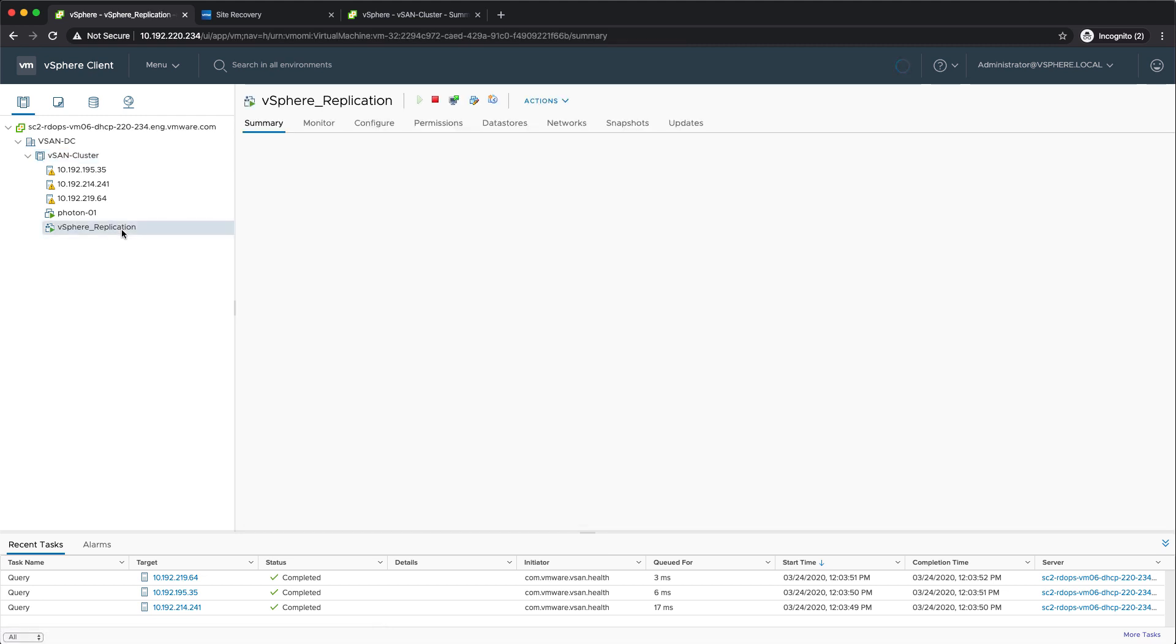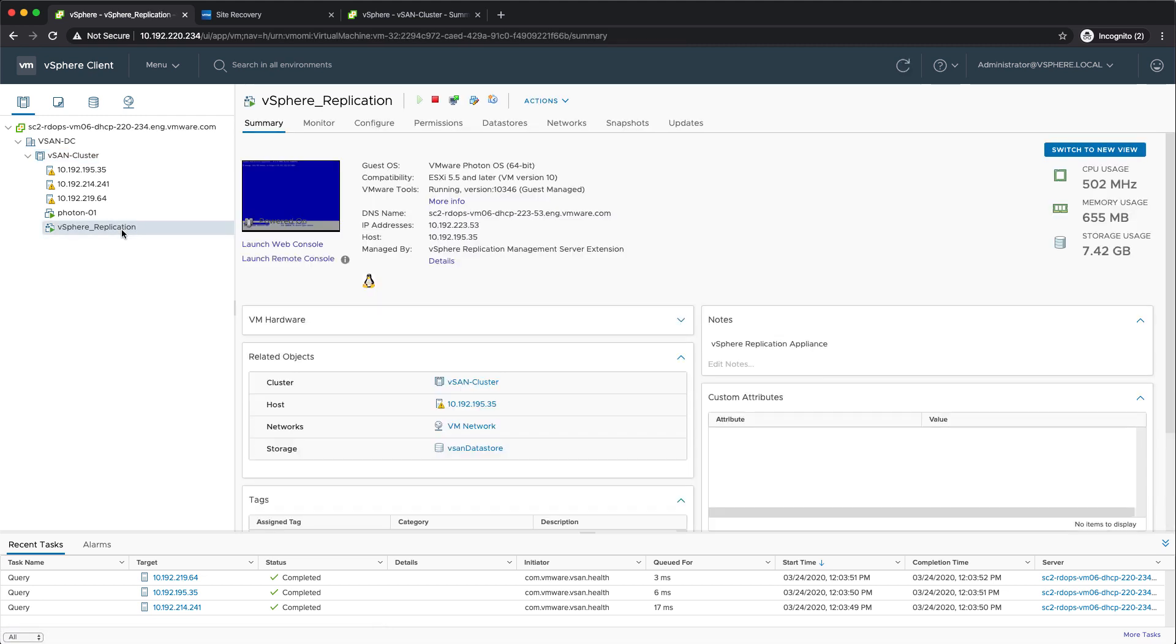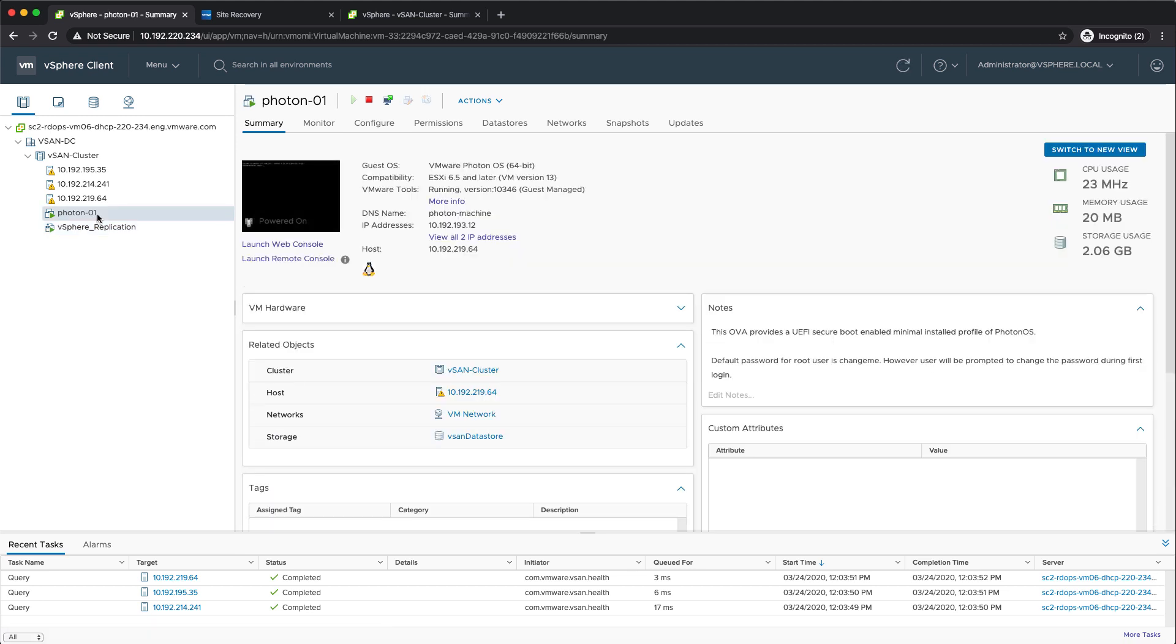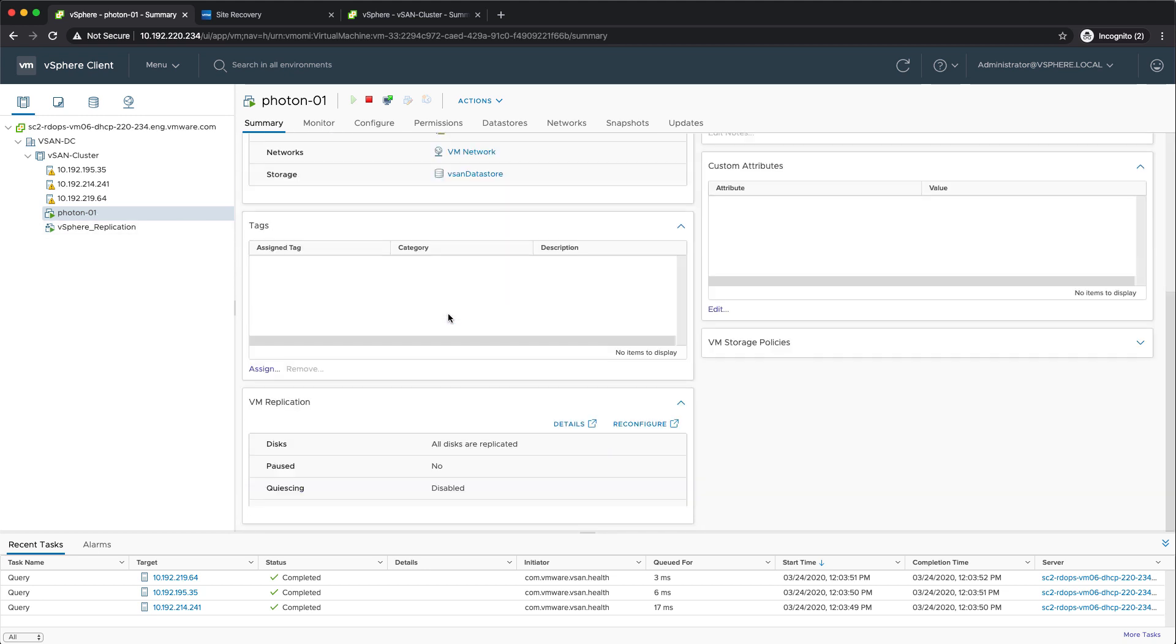In my environment, I've already set up vSphere replication and I also have a virtual machine running called Photon01. For Photon01, we enabled replication itself, so it's being replicated from this vCenter server into my target vCenter server.